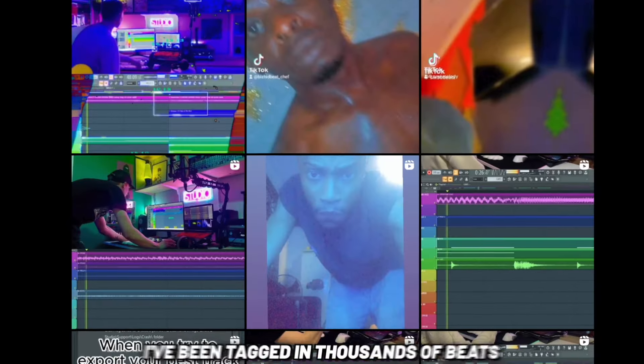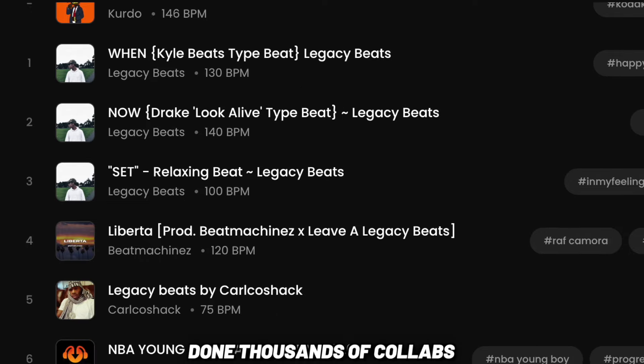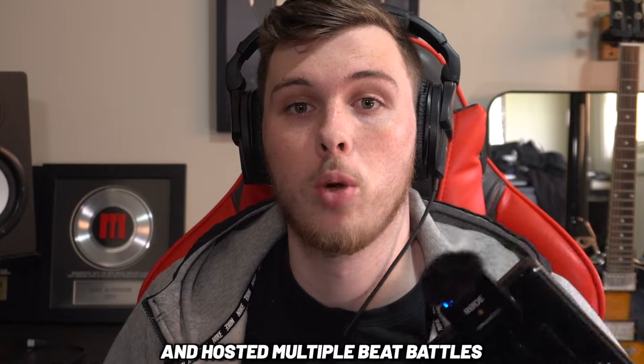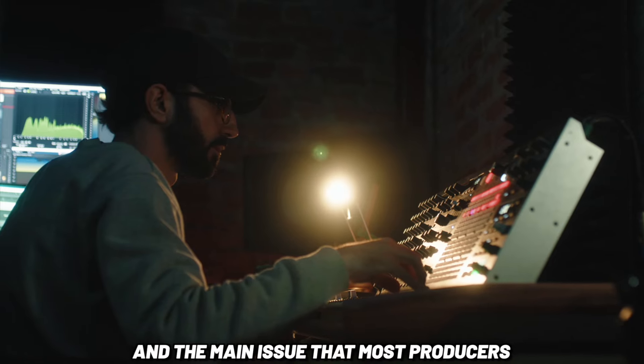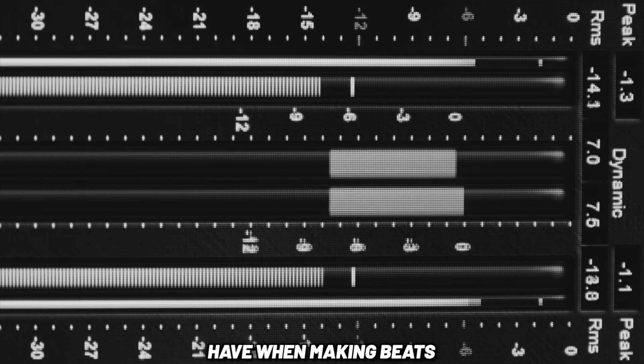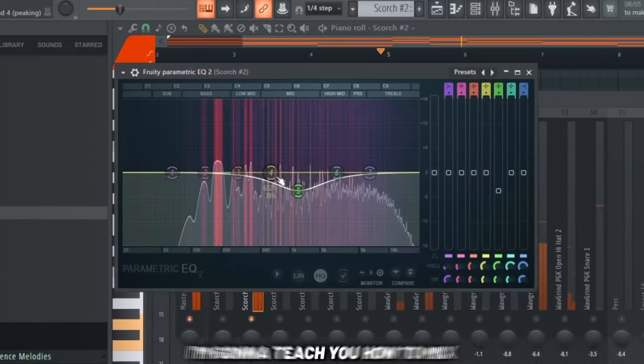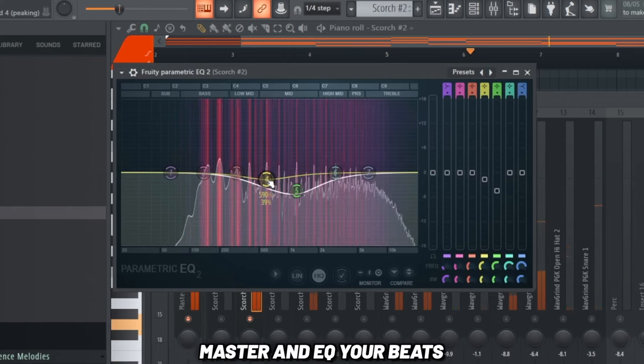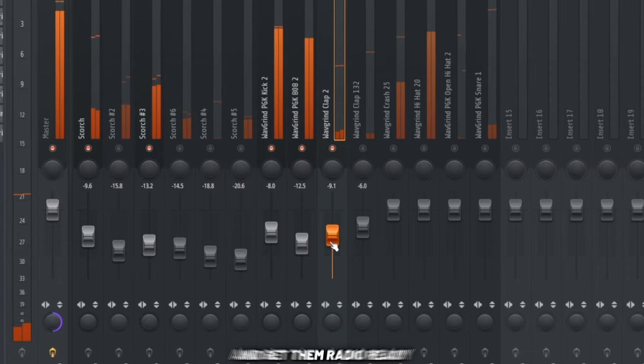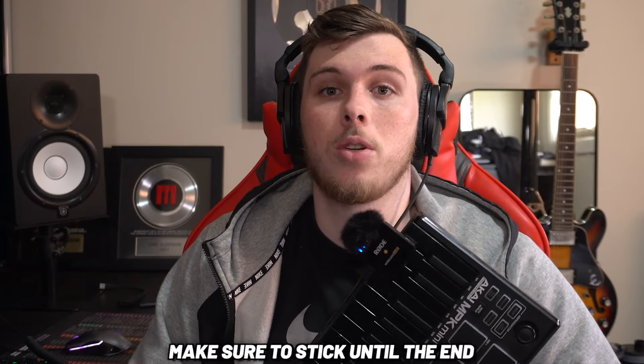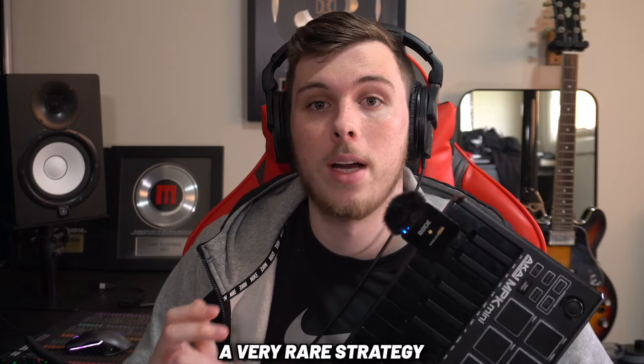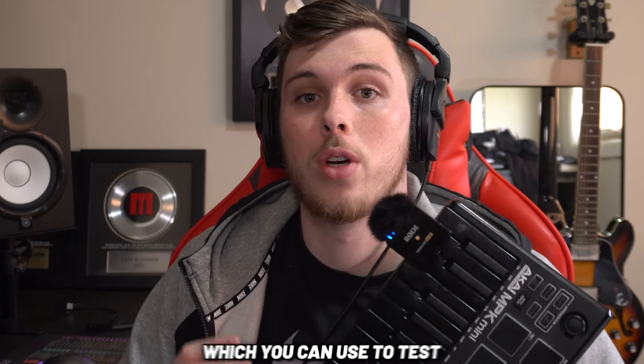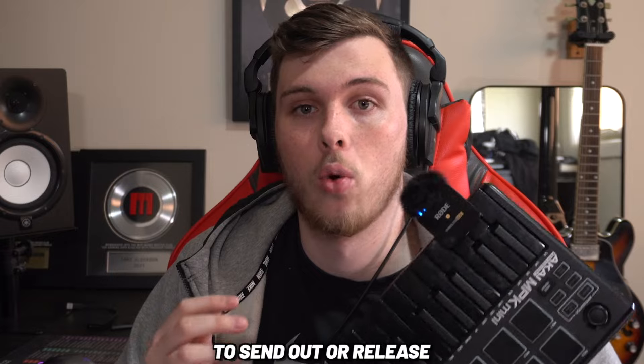In the past few years, I've been tagged in thousands of beats, done thousands of collabs and hosted multiple beat battles. The main issue that most producers have when making beats is their mixing. I'm going to teach you how to mix, master and EQ your beats and get them radio ready. Make sure to stick until the end because I'm going to show you a very rare strategy which you can use to test whether your beat is ready or not to send out or release.